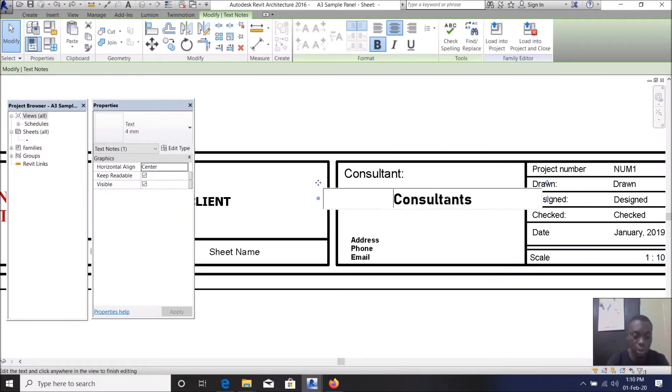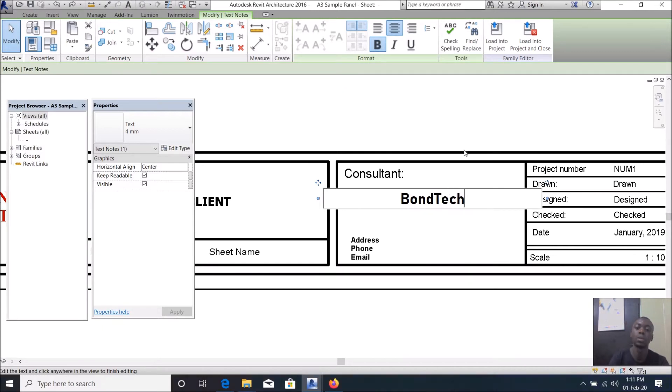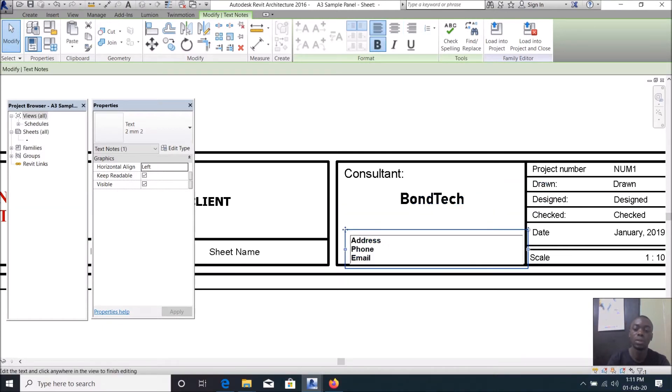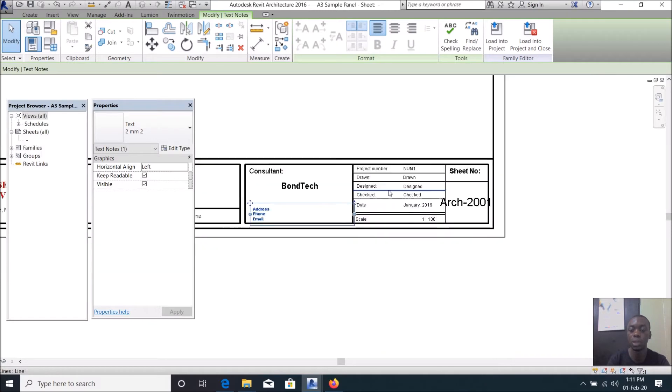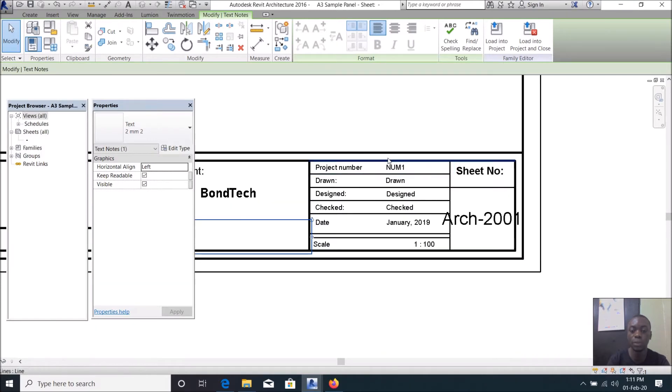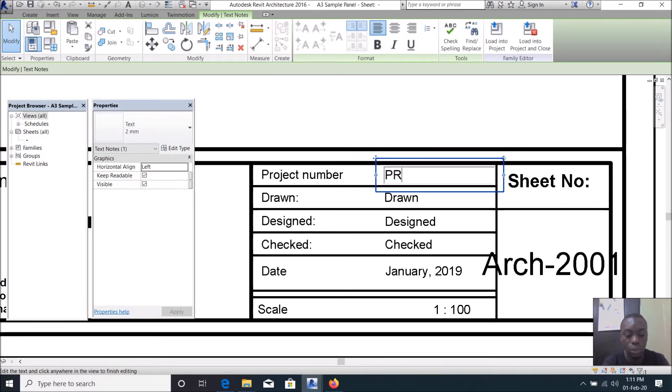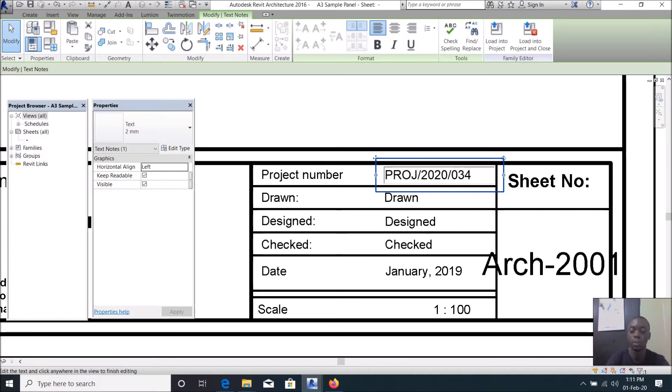So consultant, let us make that address, phone and email address of the consultant company, whichever. If you don't want that, then the project number, let us give it project slash 2020 slash, let us say 403. Drawn by, let us make that.